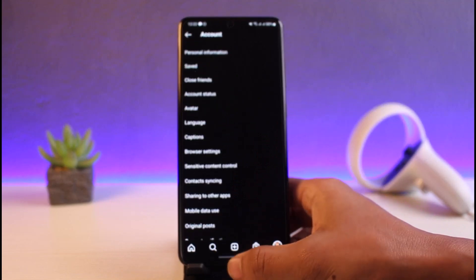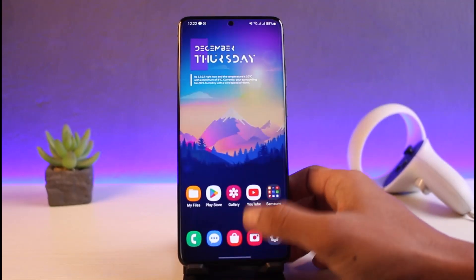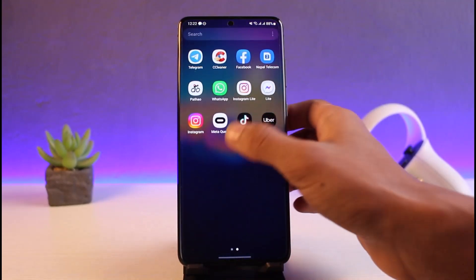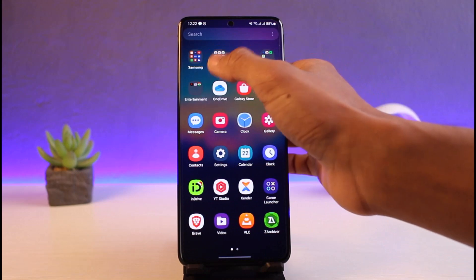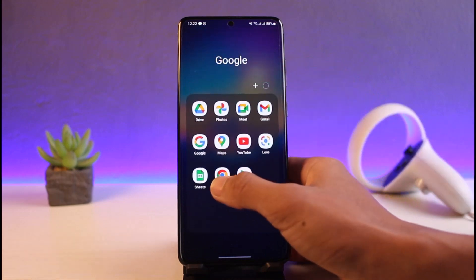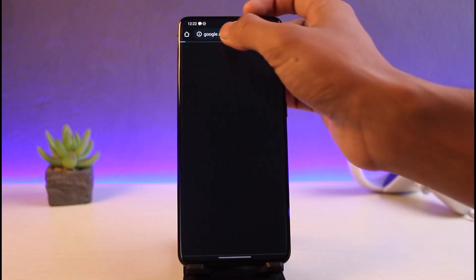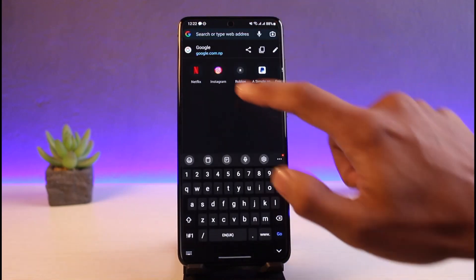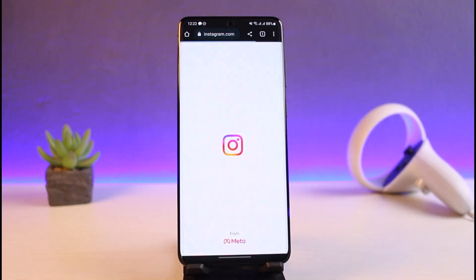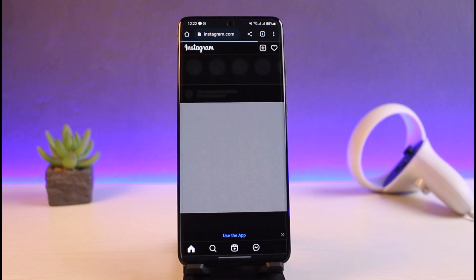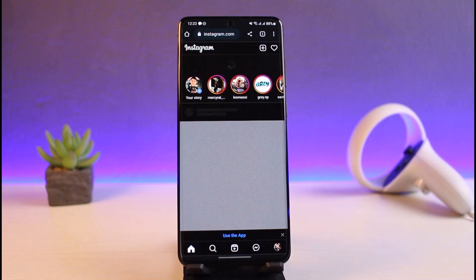So instead, what you have to do is, for Android users, you have to go to your browser. Once you go to your browser, just go to instagram.com and make sure to log into your account.